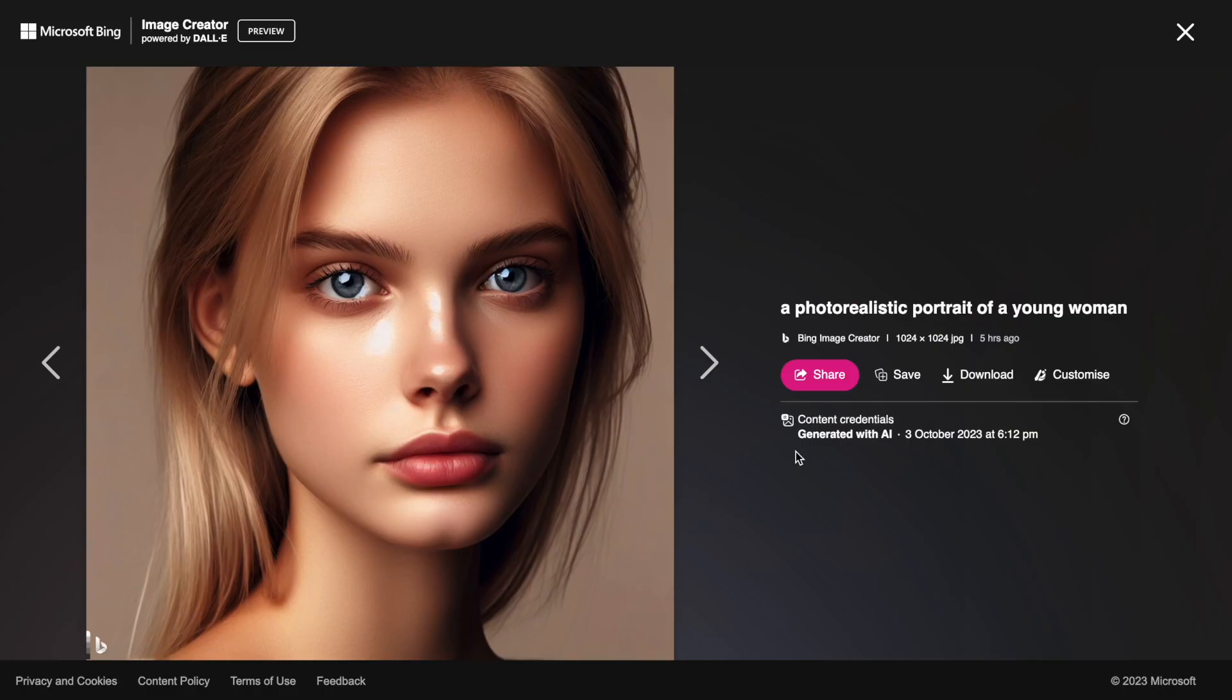You cannot alter the image, for example, remove some objects from the canvas or change the image aspect ratio in the image generator.